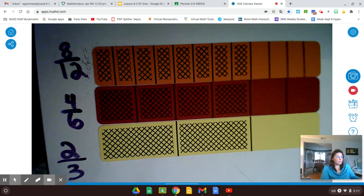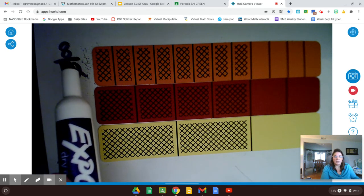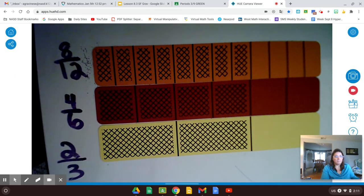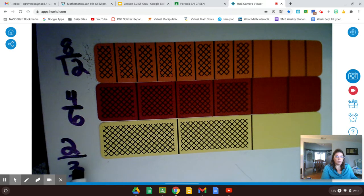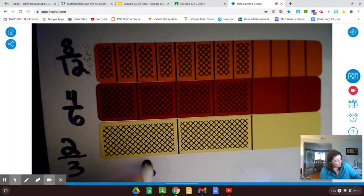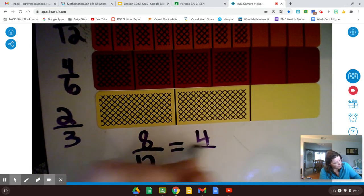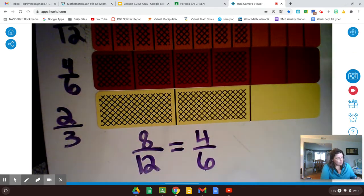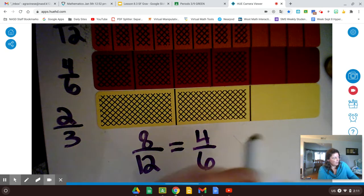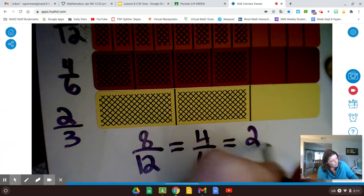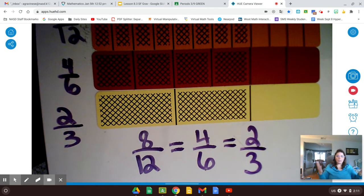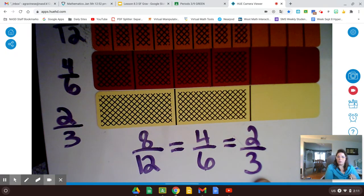So if I take 8 twelfths and write it in simplest form, I get 2 thirds. 8 twelfths equals 4 sixths — that was our middle step — and that is also equal to 2 thirds. They're all equal to each other, and 2 thirds is the simplest form.